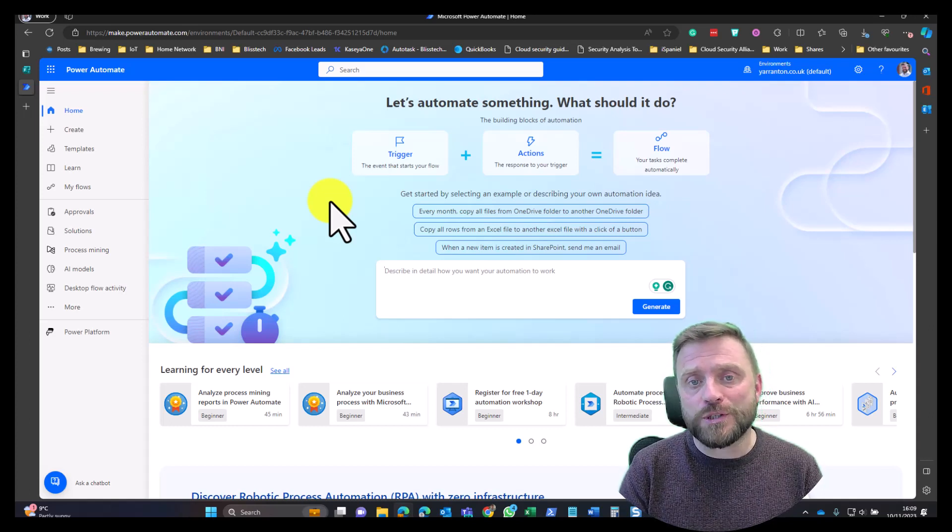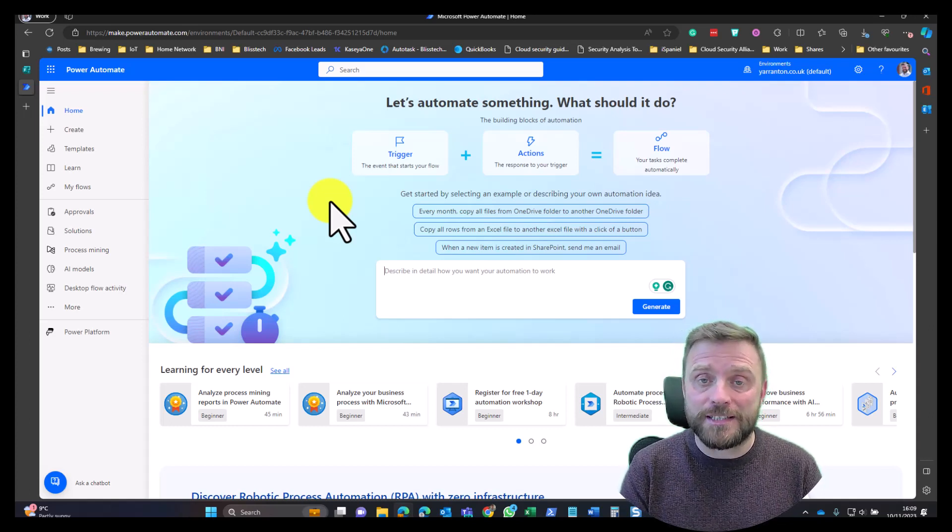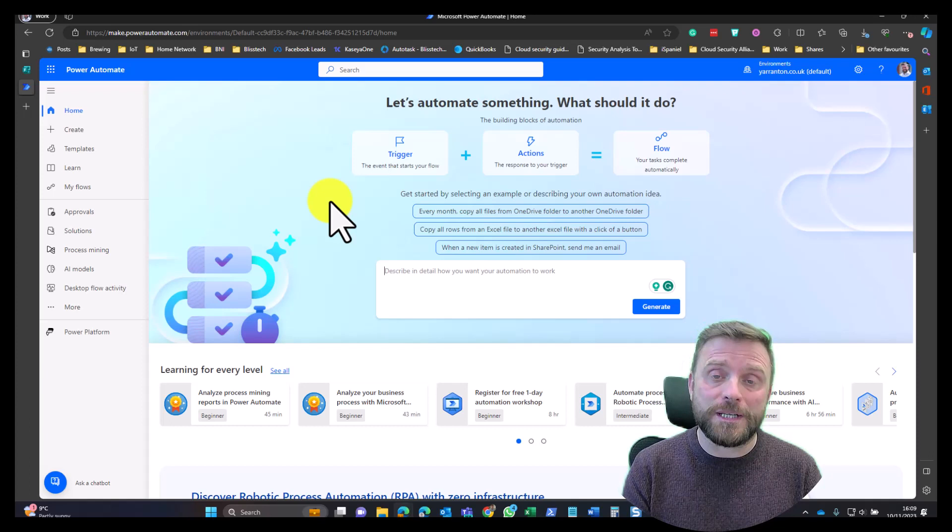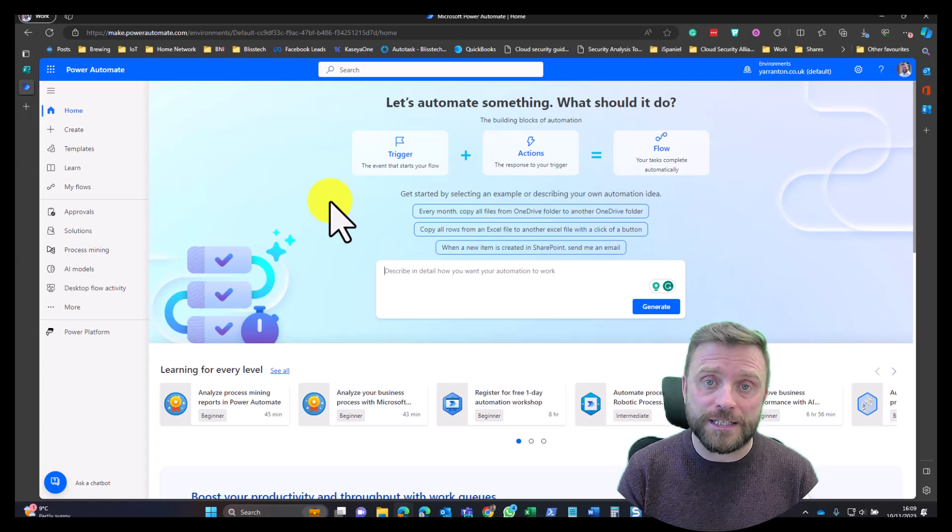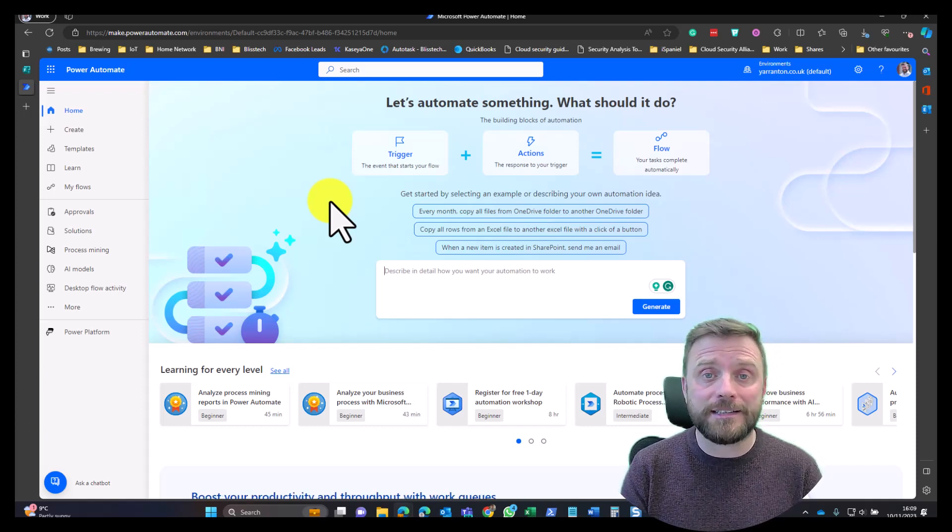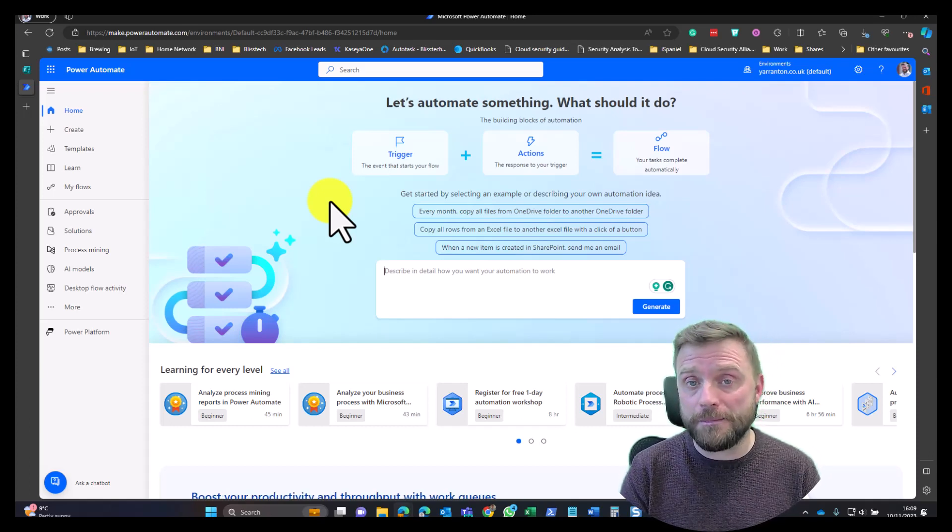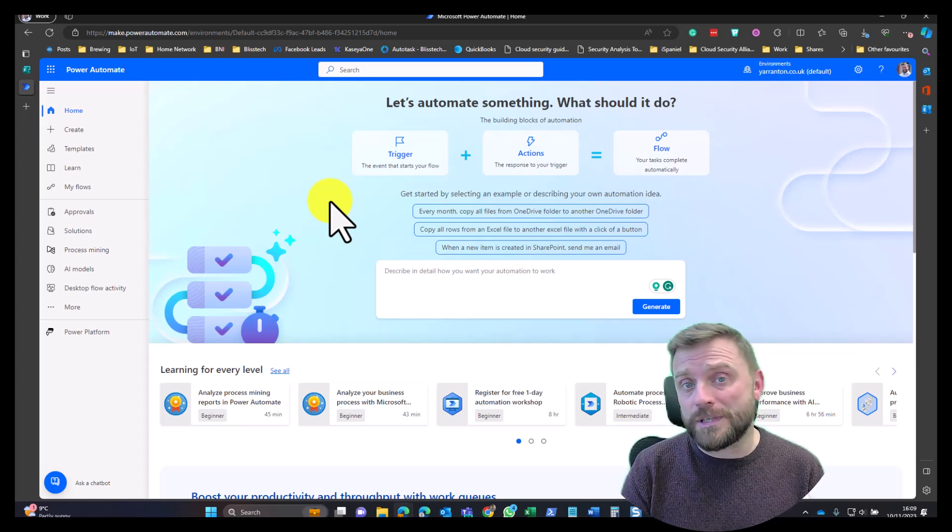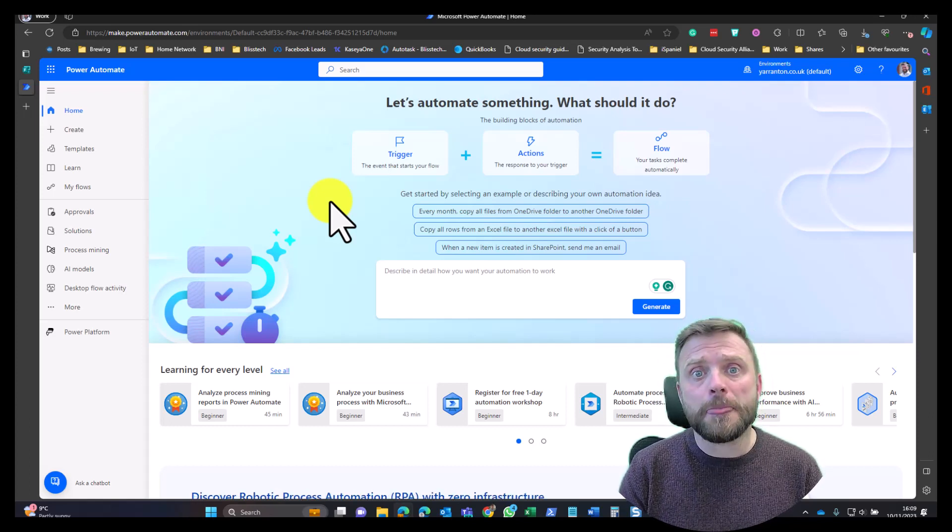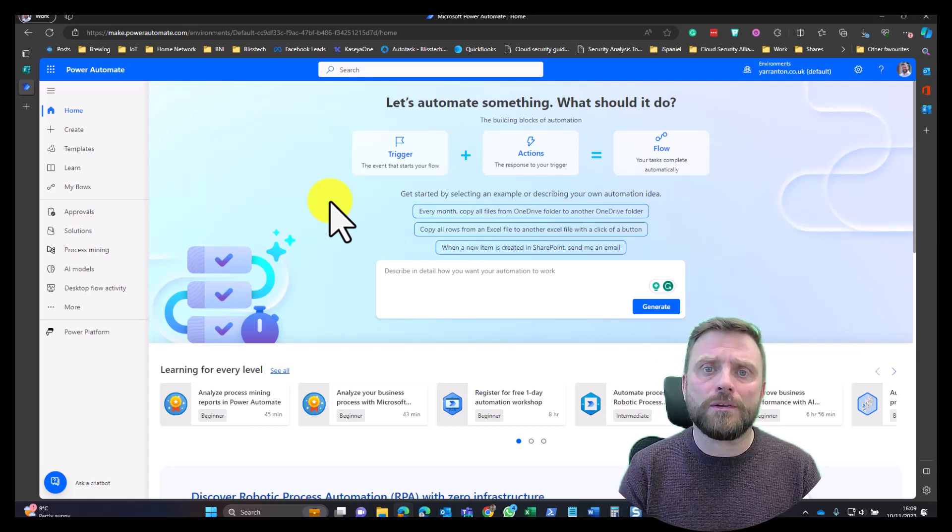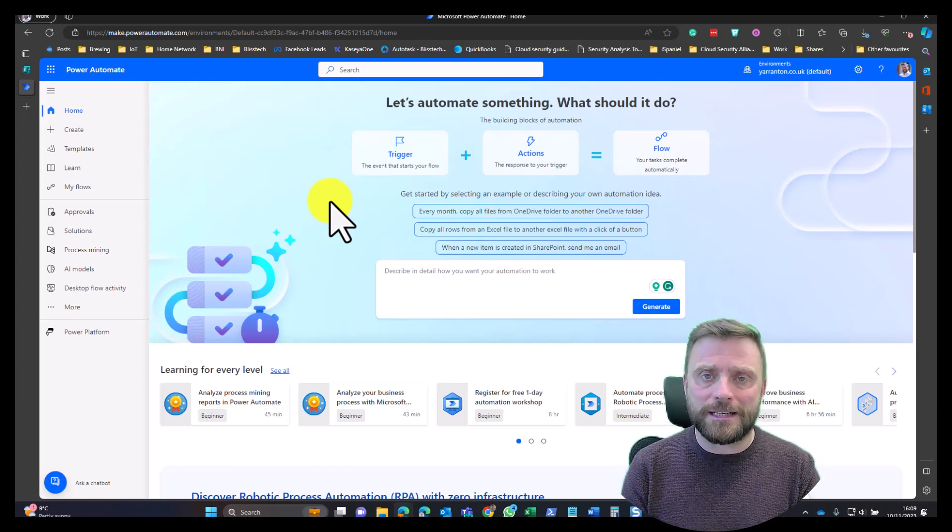So what is Power Automate? Well, basically as the name suggests, it allows you to automate things within Microsoft 365. This means connecting things together such as SharePoint, Email, Teams, Forms, and other things, and having triggers so when one thing happens, something else automatically happens.